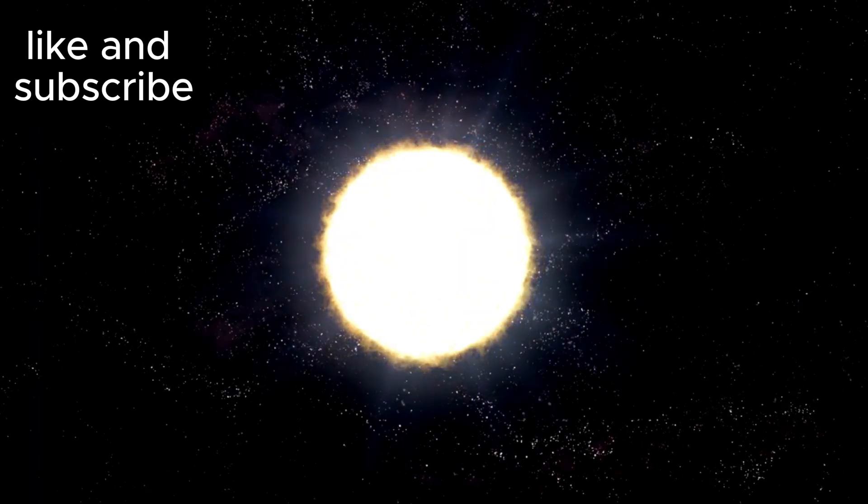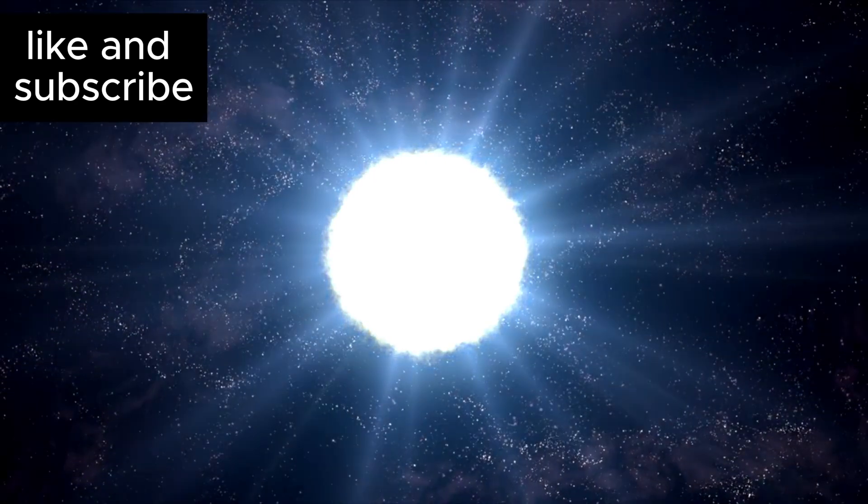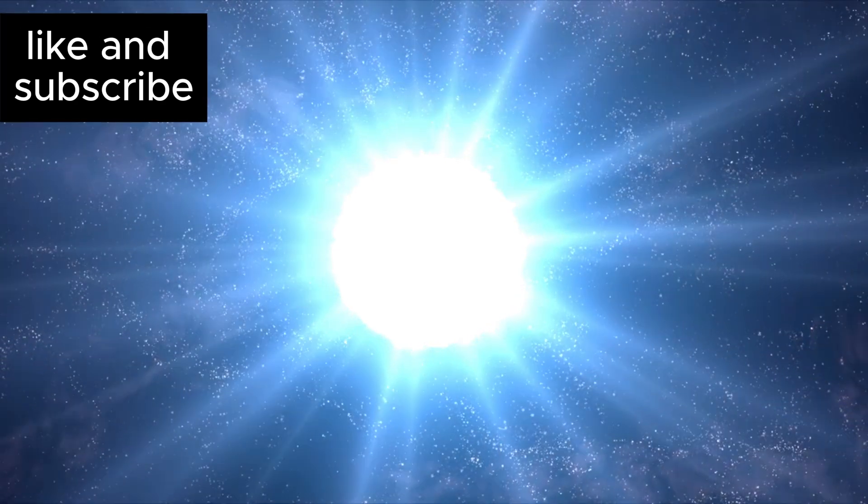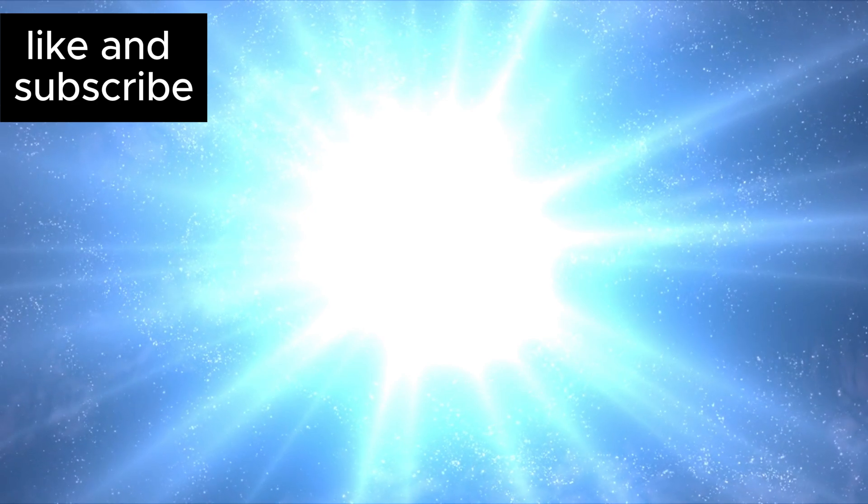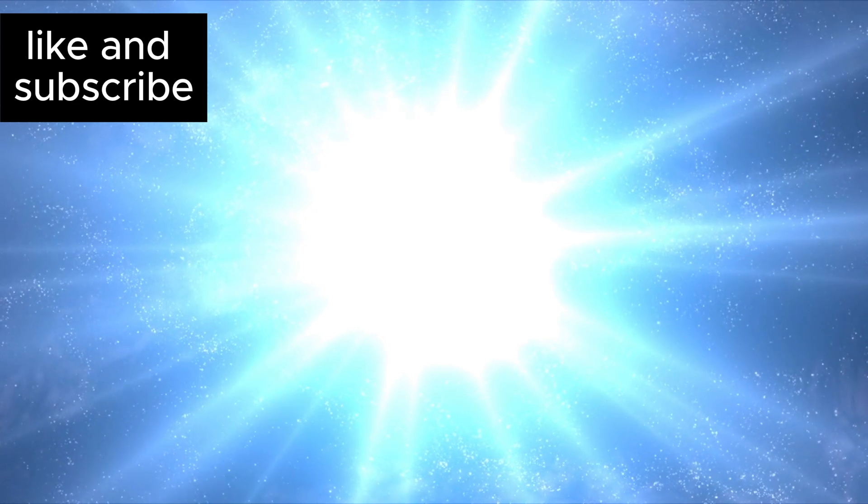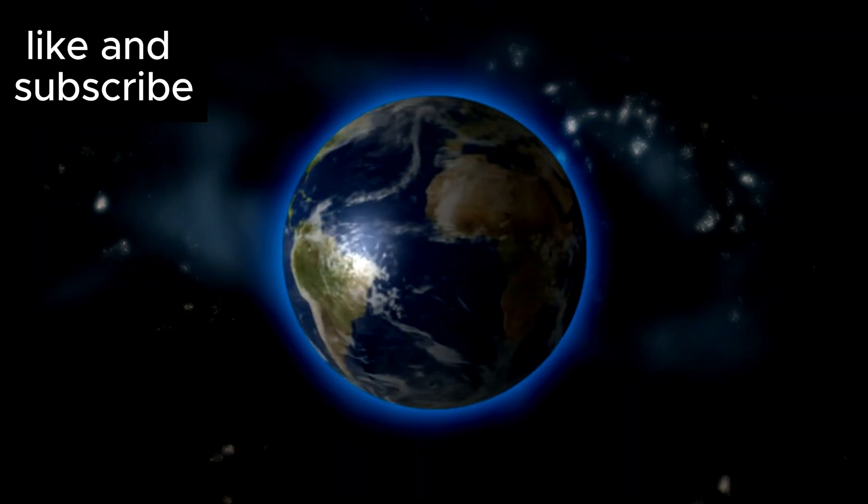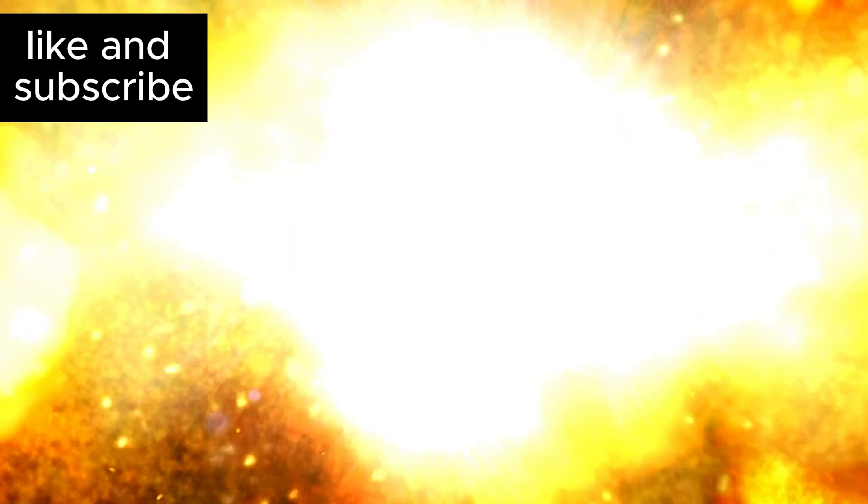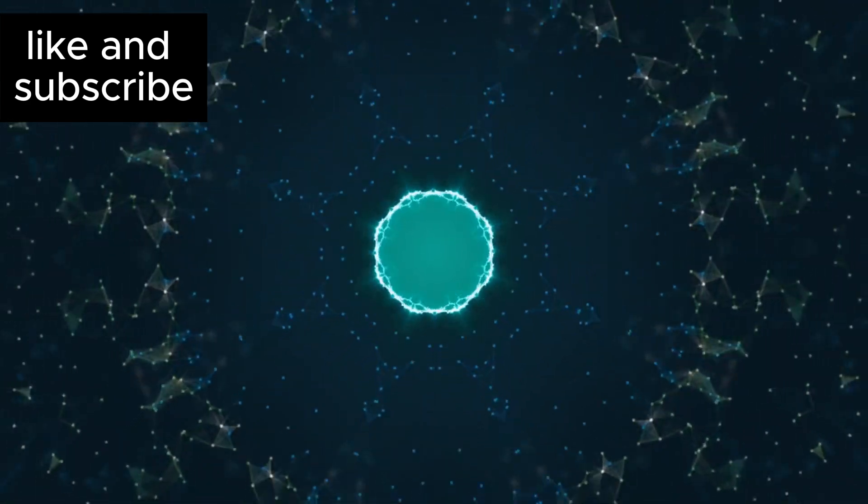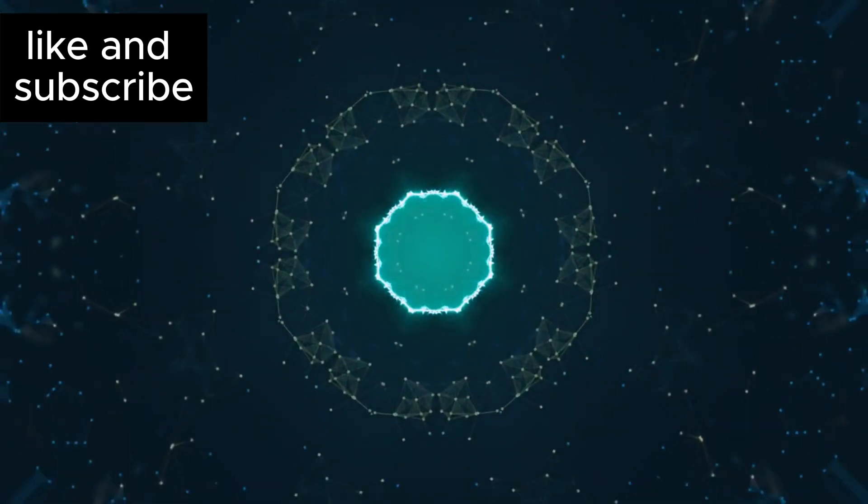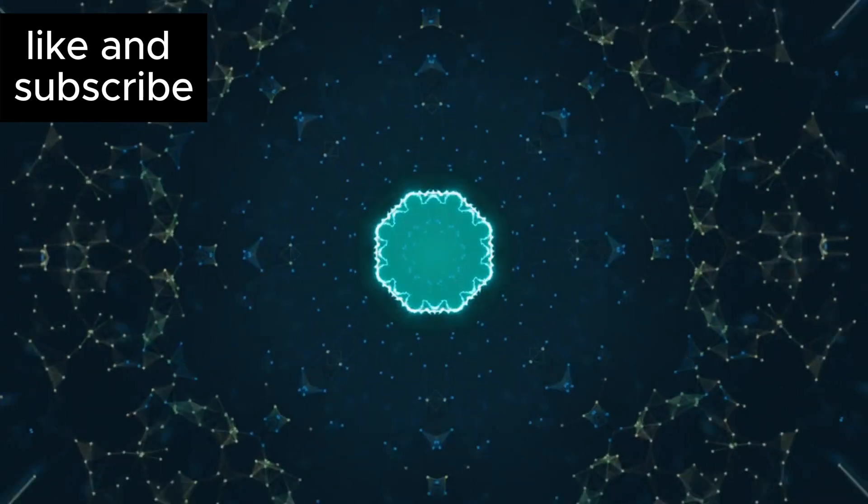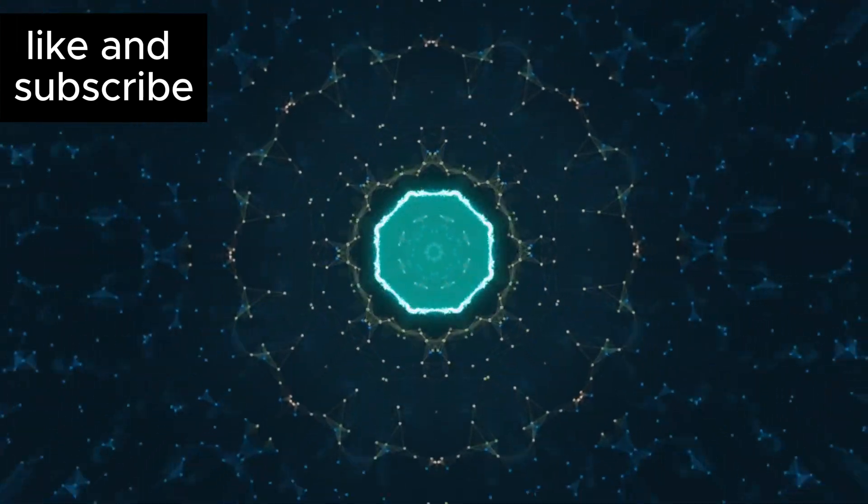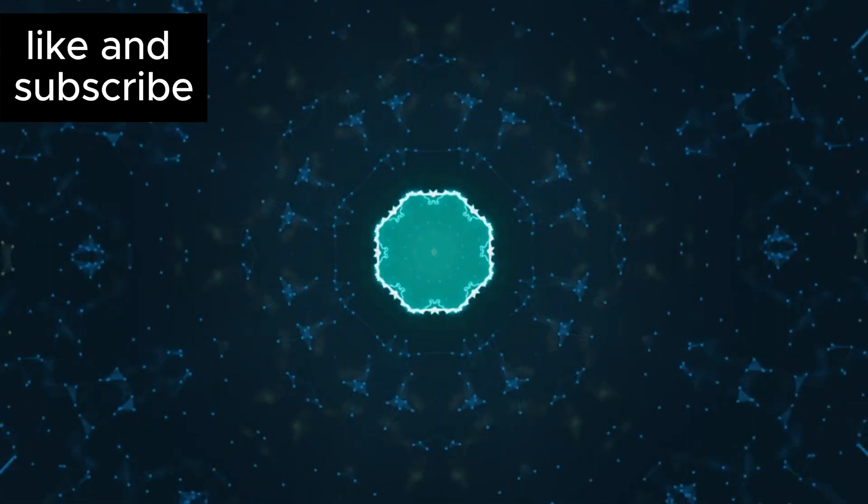Fortunately, the distance of Betelgeuse, around 642 light-years, means that while the explosion will be spectacular, it will not pose any threat to life on Earth. The radiation released from the explosion is unlikely to affect our planet in any harmful way. However, the sheer brilliance of the explosion, visible even in the daytime, would offer an opportunity to study the life cycle of stars and stellar evolution on a scale never seen before.